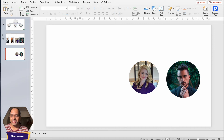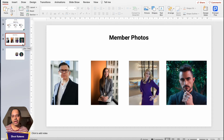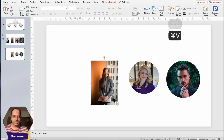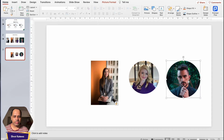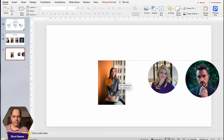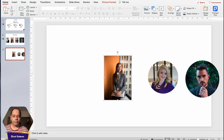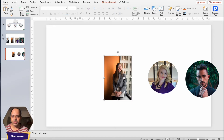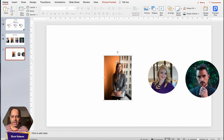Now I want to show you the second method, which does not involve the crop tool. It involves inserting a shape and working with an image in conjunction with that shape. Let me copy this image onto the next slide and move the images to the side so we have enough space. For this second method, you need to insert a circular shape onto the slide on top of the image, then work with the Shape Format tab.